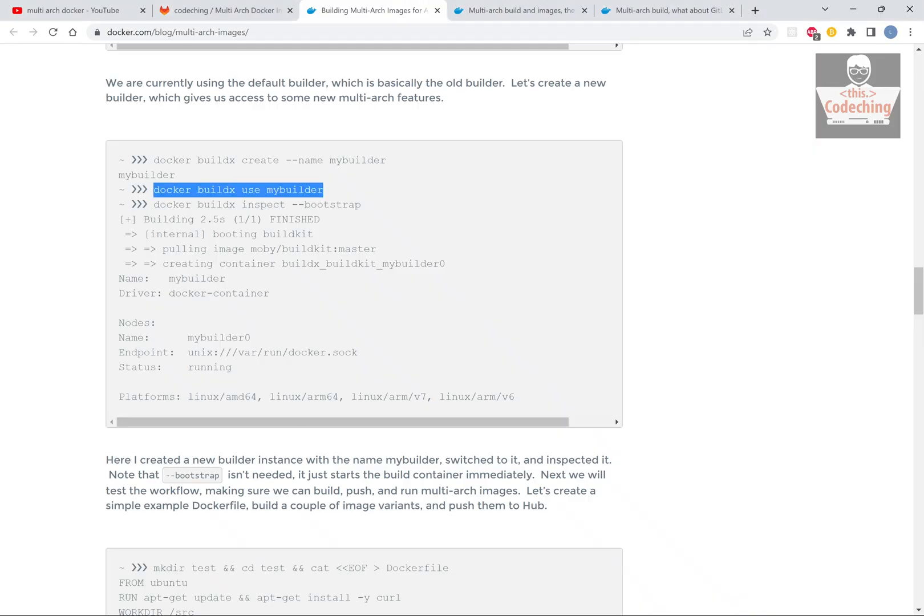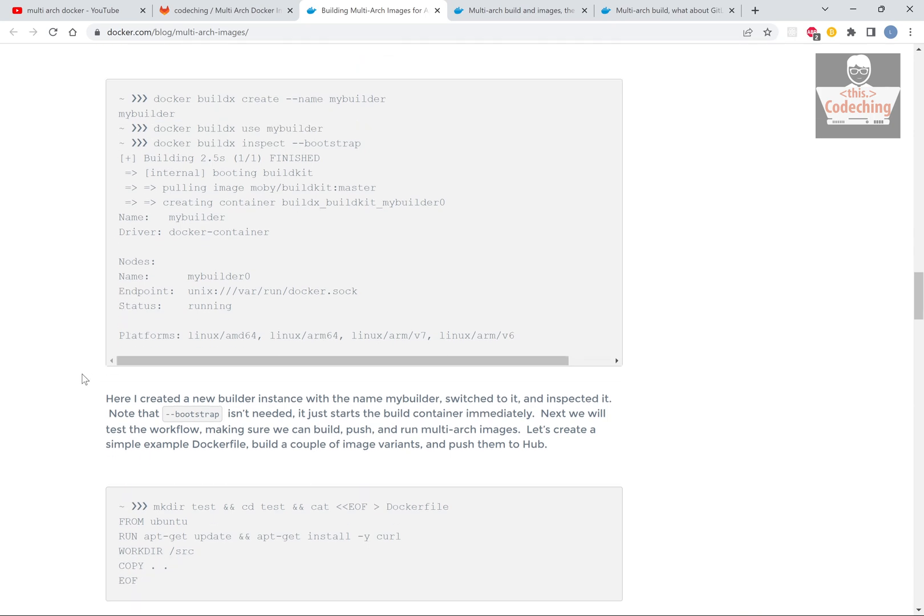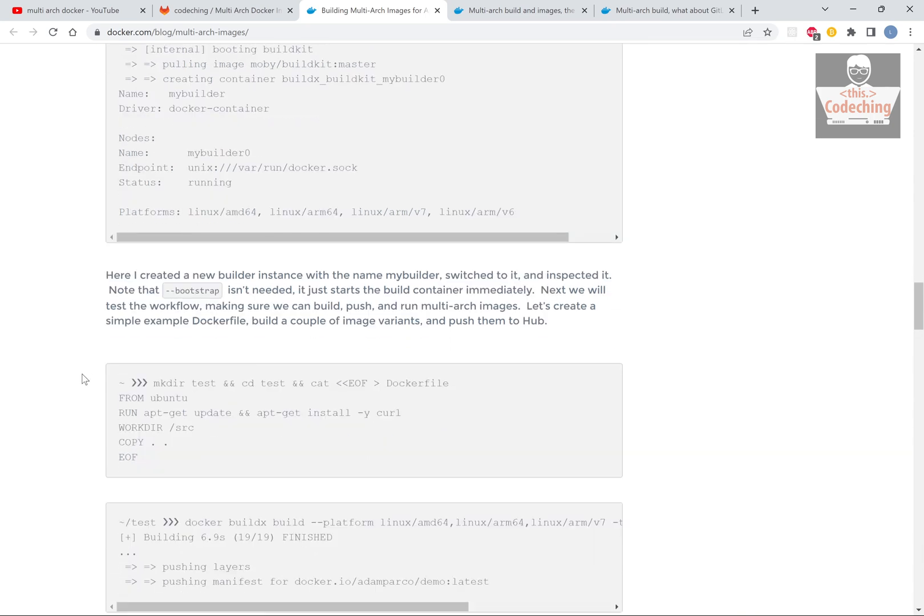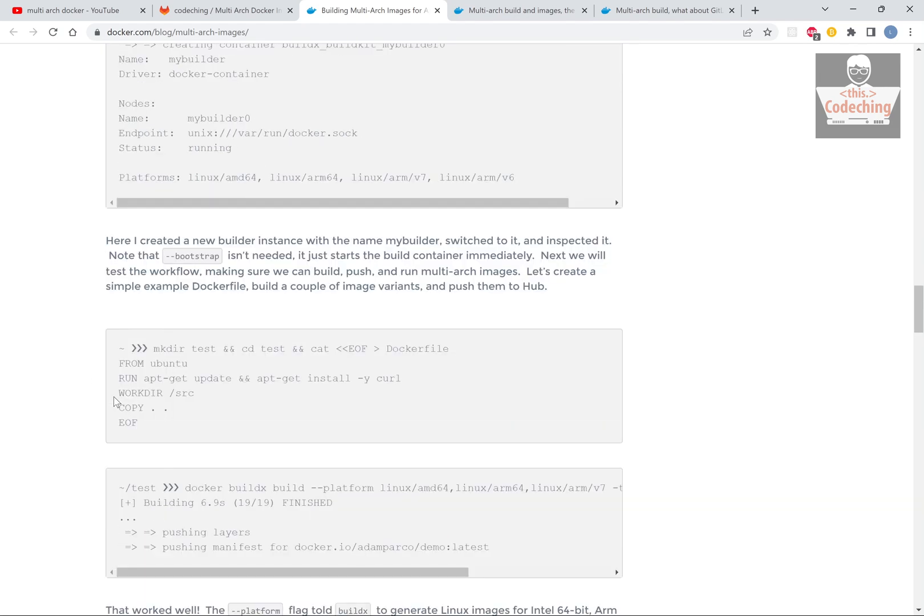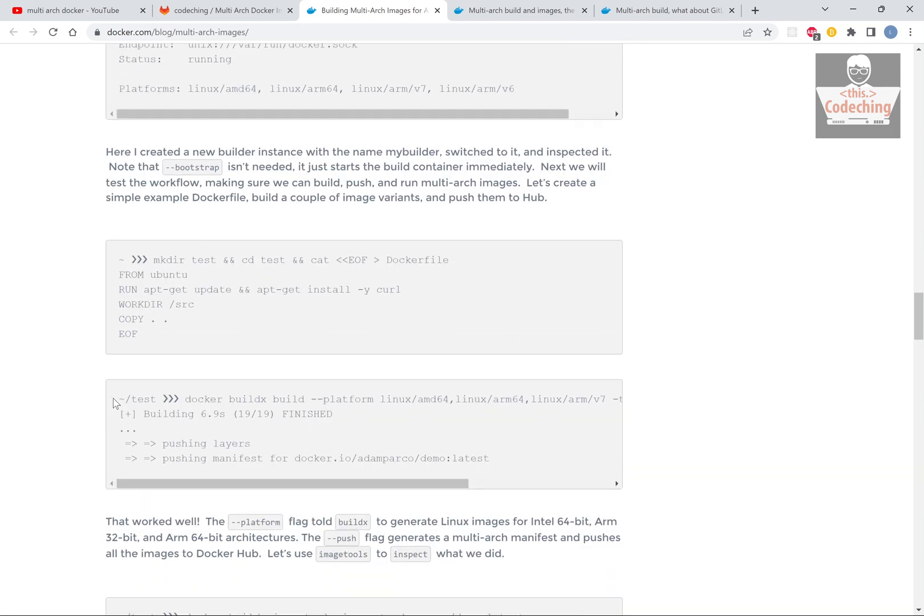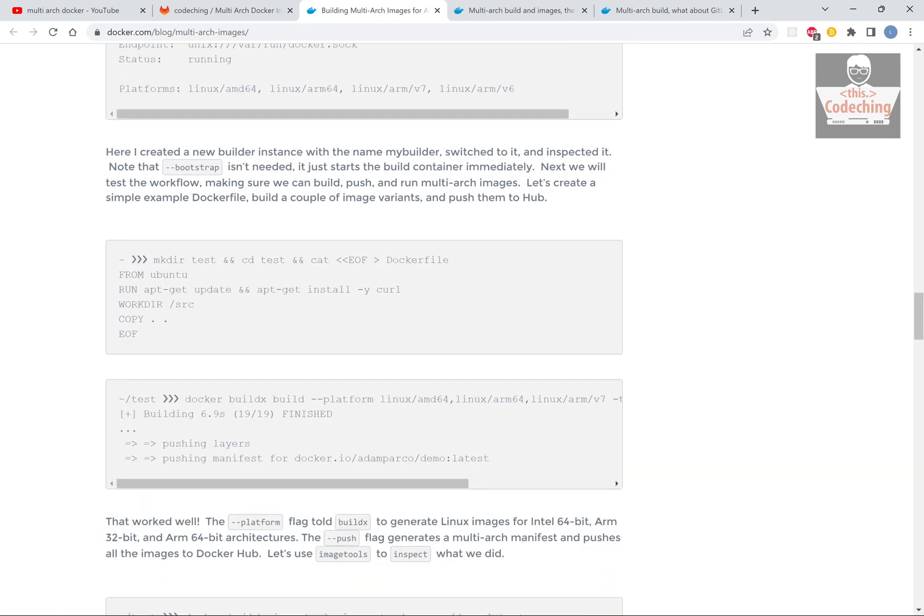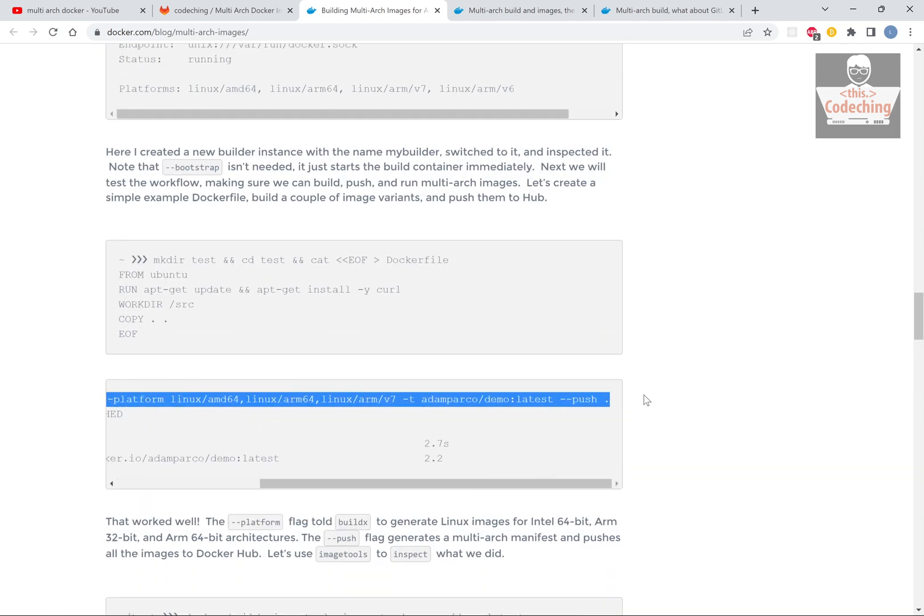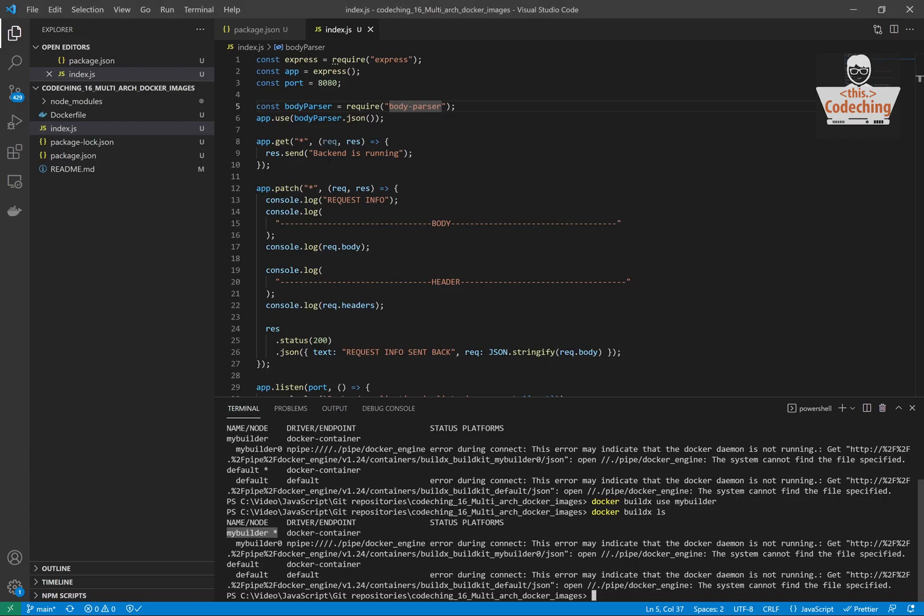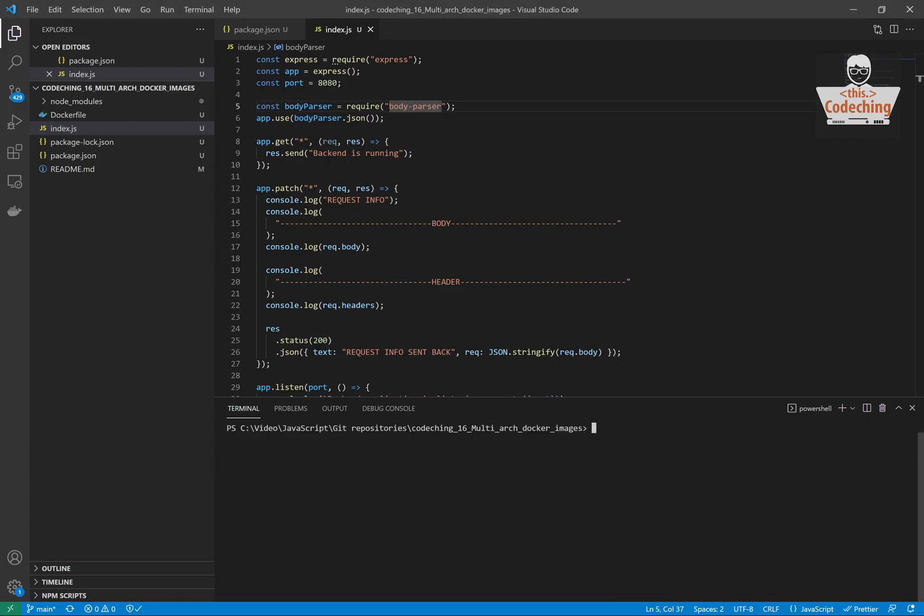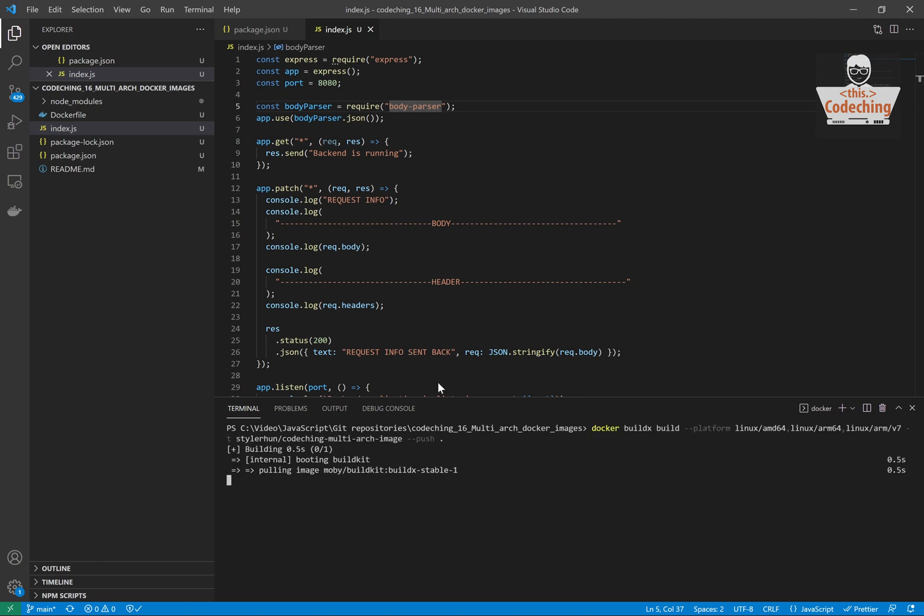Now I'm starting my Docker daemon because for the next command I will need it. We will build the Docker image with this simple command for ARM and x86 platforms as well.